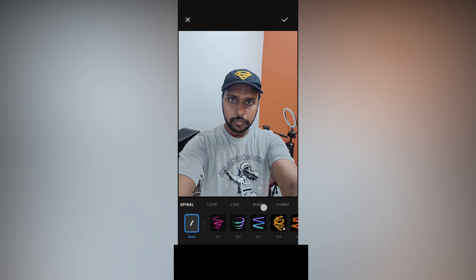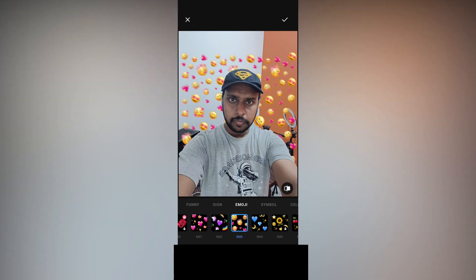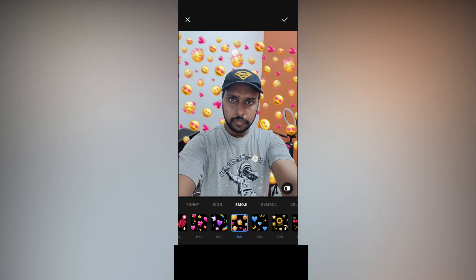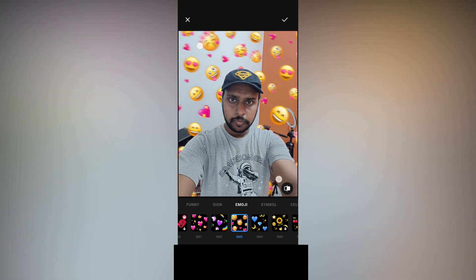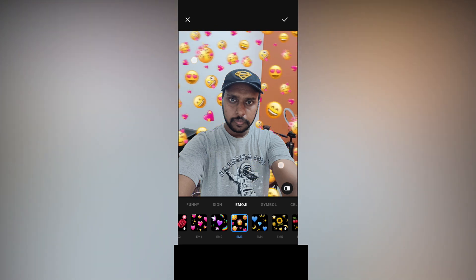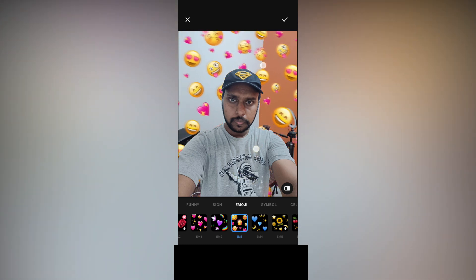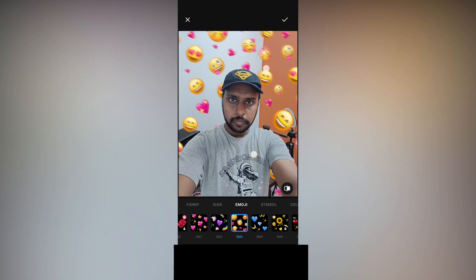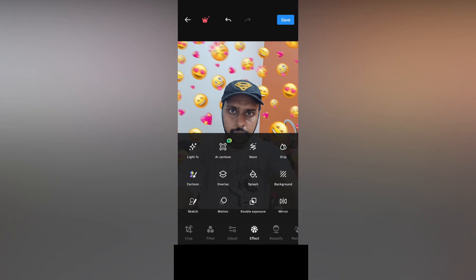In the Neon option, swipe to the side and you will see a category called Emojis — click on it. Select the Em3 option, then resize it using the pinch gesture. You can also rotate it to create this particular effect — make it big or small according to your image. After selecting, click the OK button on the top and your image is ready.